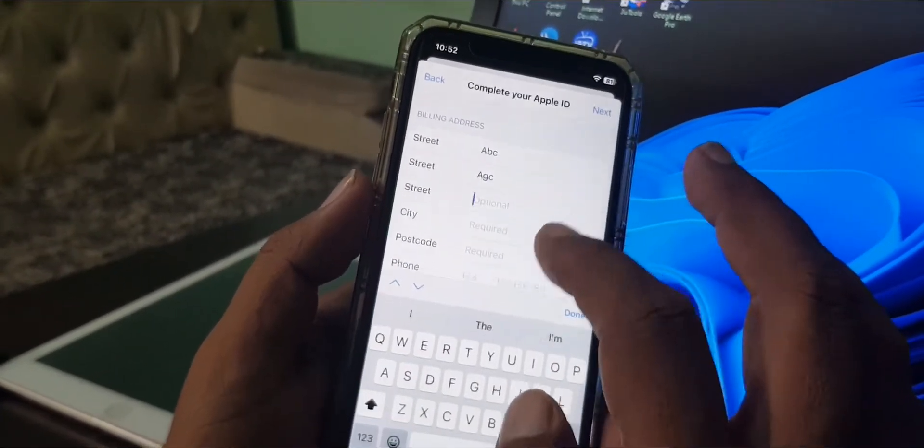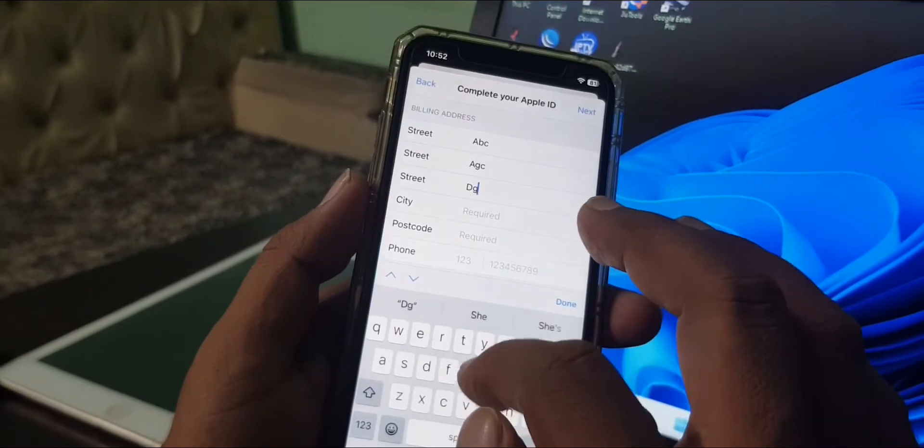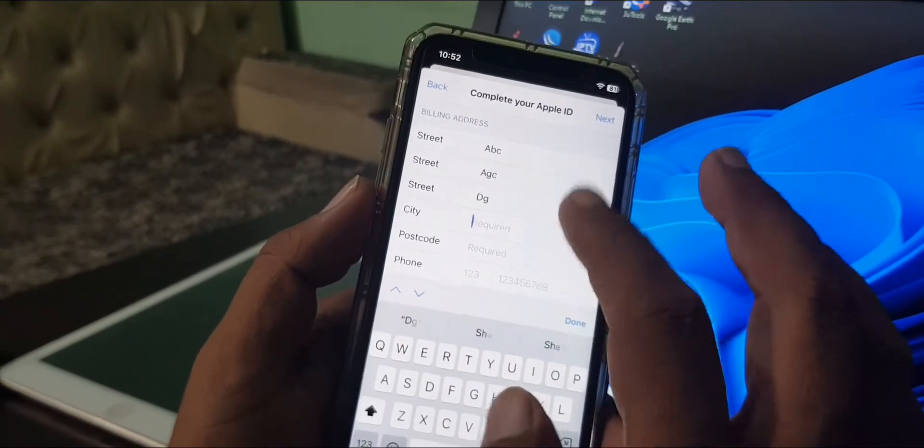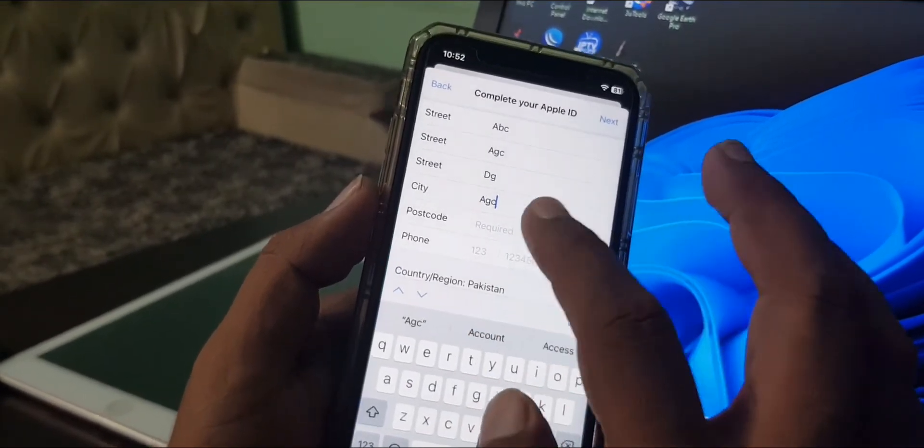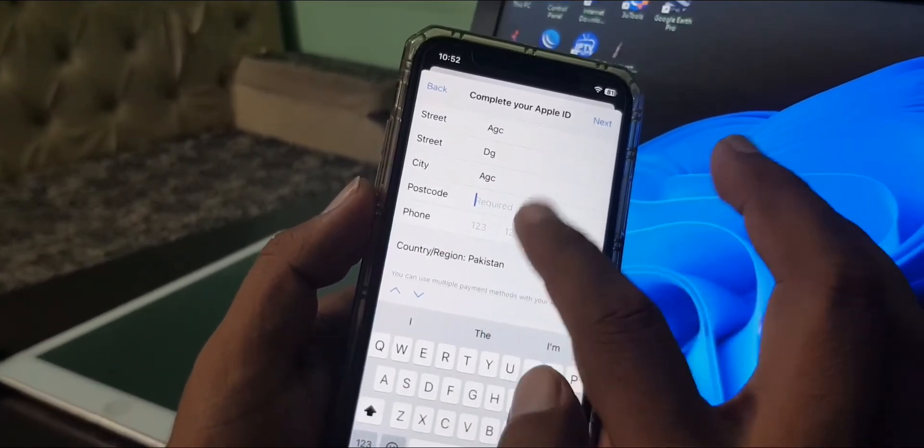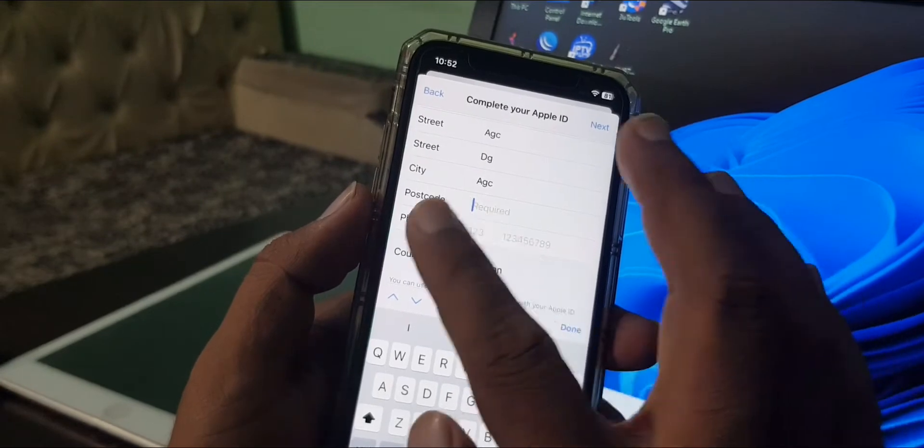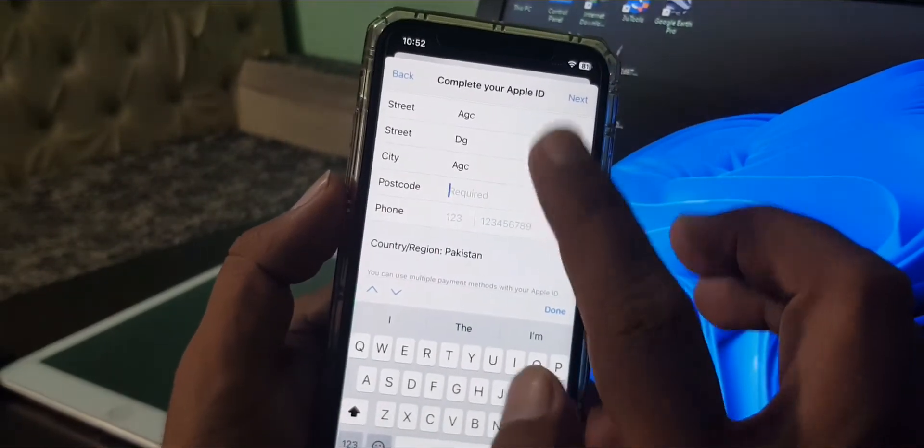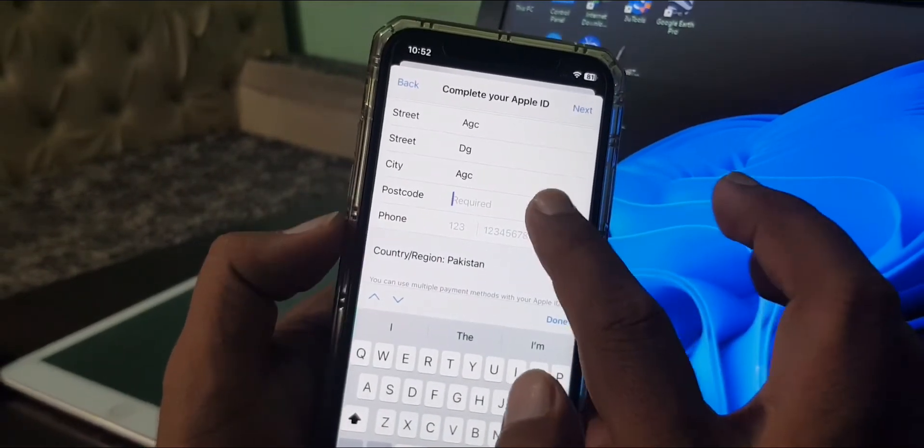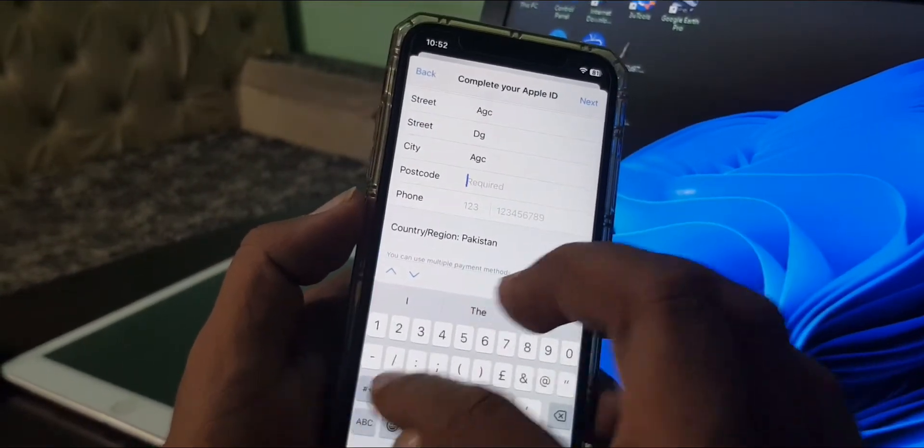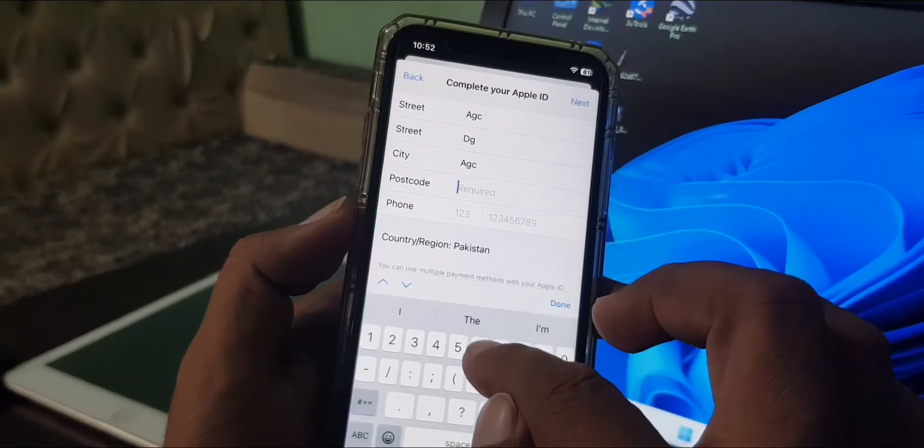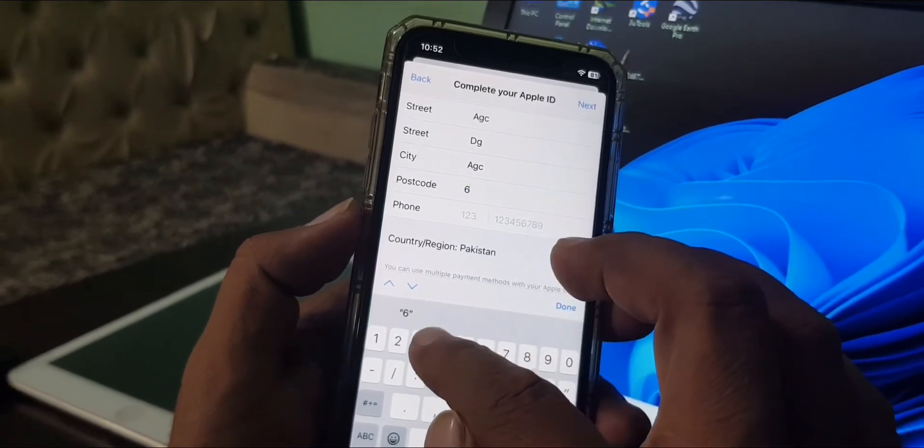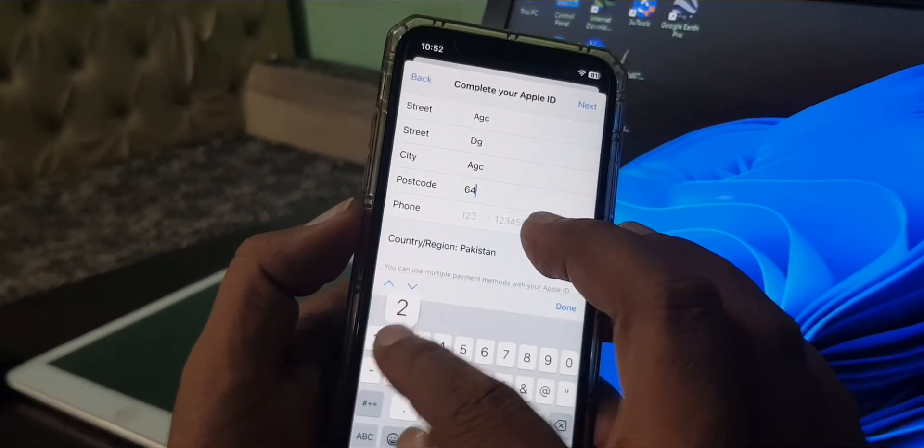You can put anything here. This step is very important - it's the postal code. It's my city postal code. You can search your city postal code on Google.